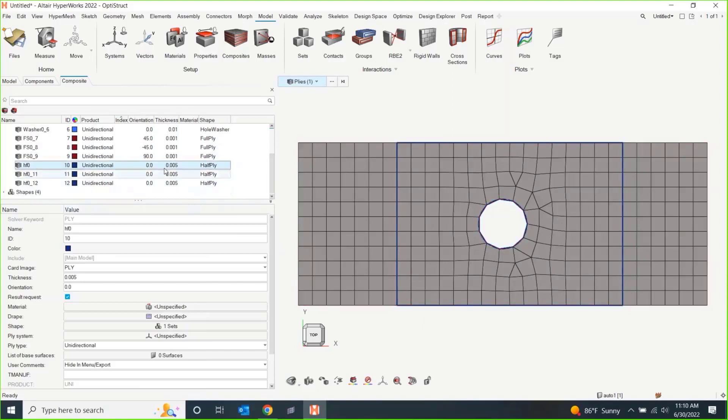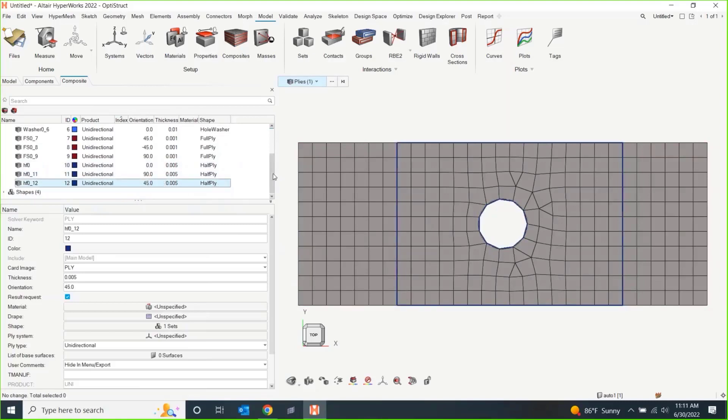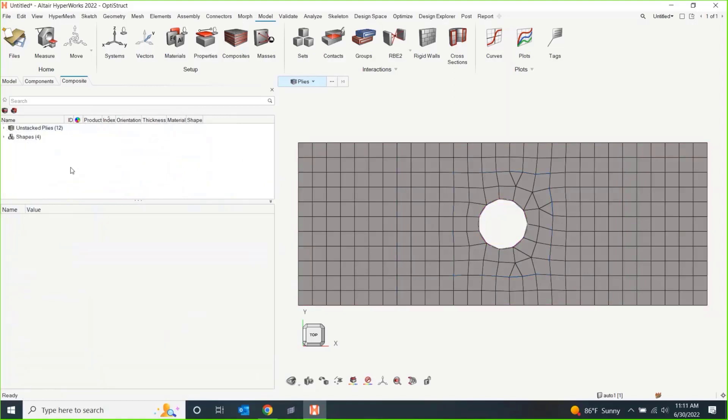Once again, these are all just existing. I'm stacking them up over to my right or my left, depending on where you are. That'll be fine. That's plenty of shapes. So, I have these 12 unstacked plies and I have that option to duplicate there.